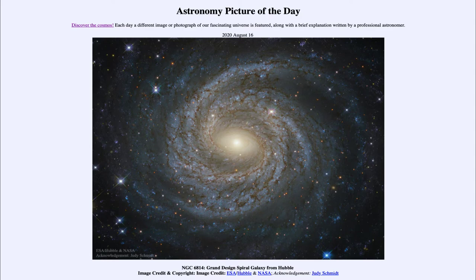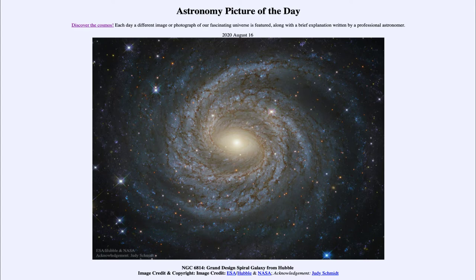So other galaxies that we see that are distorted may eventually come back to this state as well. So essentially these grand design spirals are just some of the most beautiful spiral galaxies that we see.